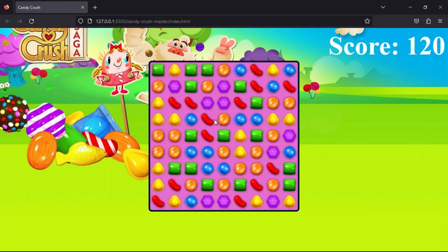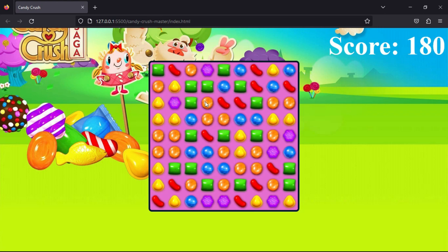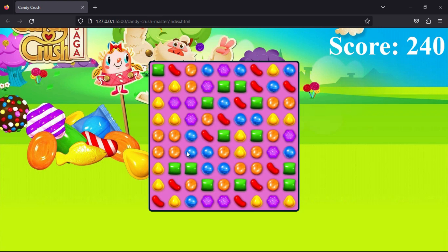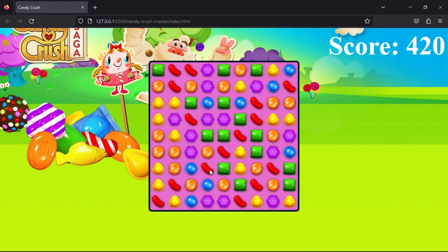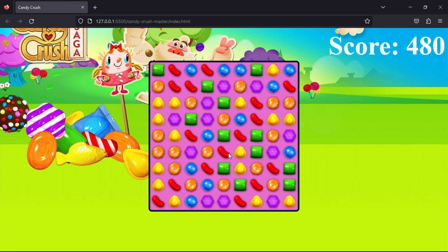Hello guys, welcome back to another video of hardcoring. Today in this video we are going to create this game using HTML, CSS and JavaScript. This is a very famous game in the world and it's a very simple game — that's why today I'll code this game. So without wasting any more time, let's get started.